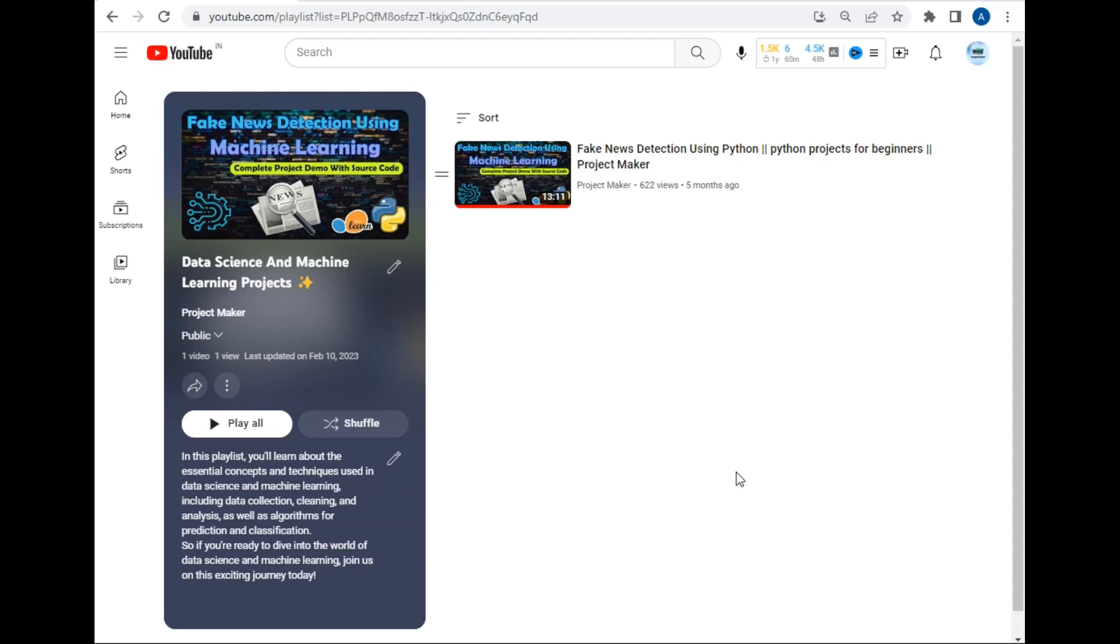Hello viewers, welcome to another project tutorial by Project Maker. In this video I will be teaching you how we can perform basic car price prediction using a linear regression model. Without wasting any time, let's start.